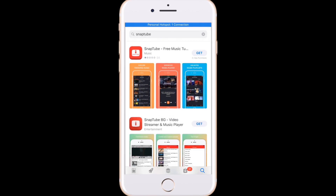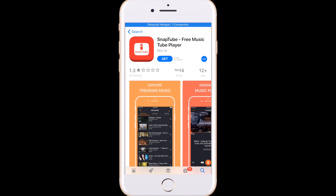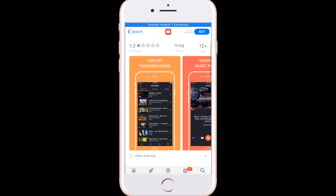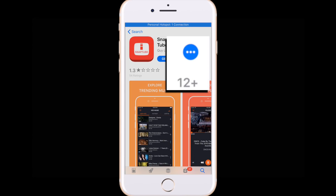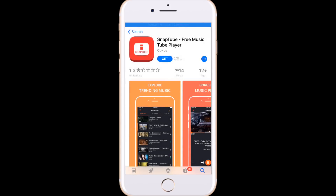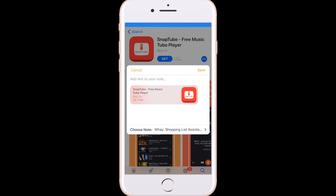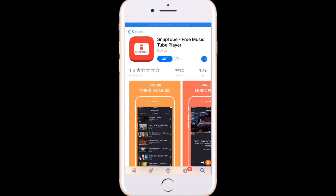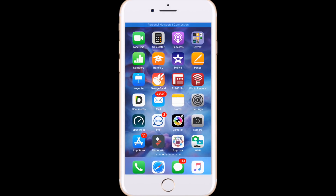Select an app you want to download and click on the three dots — this one. This is the Share option. Share it with Notes and save it. Go back and close the App Store.